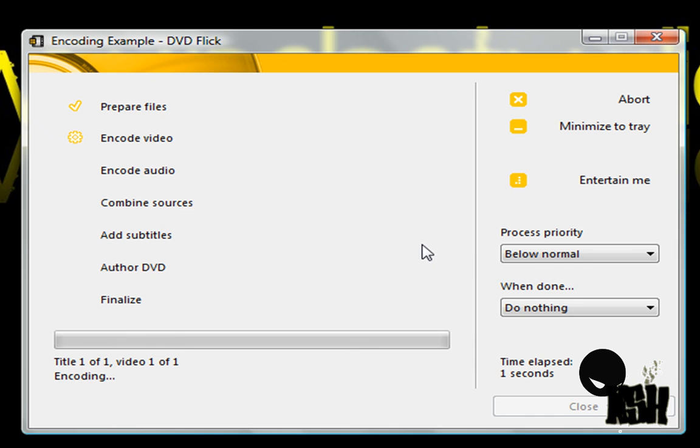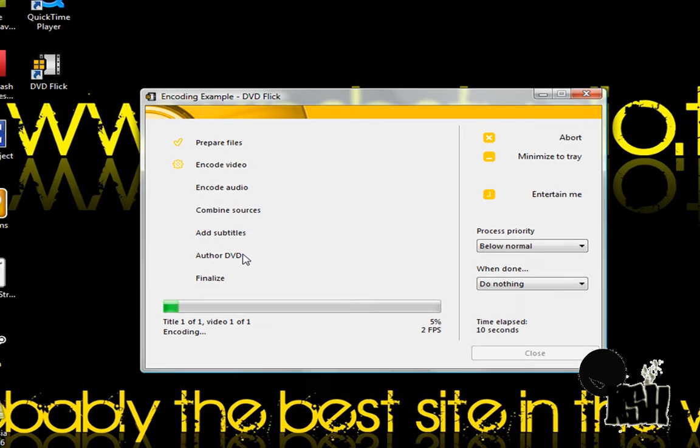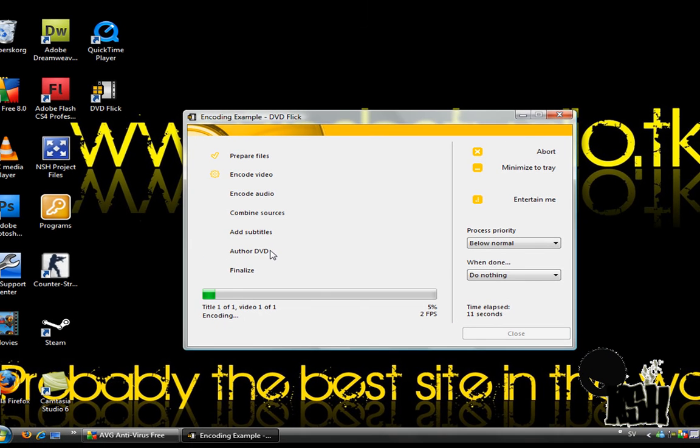Now, this will come up. When it has completed encoding, IMG Burn will come up and it will burn the project to disk. IMG Burn will close itself too, so there's nothing you have to press.